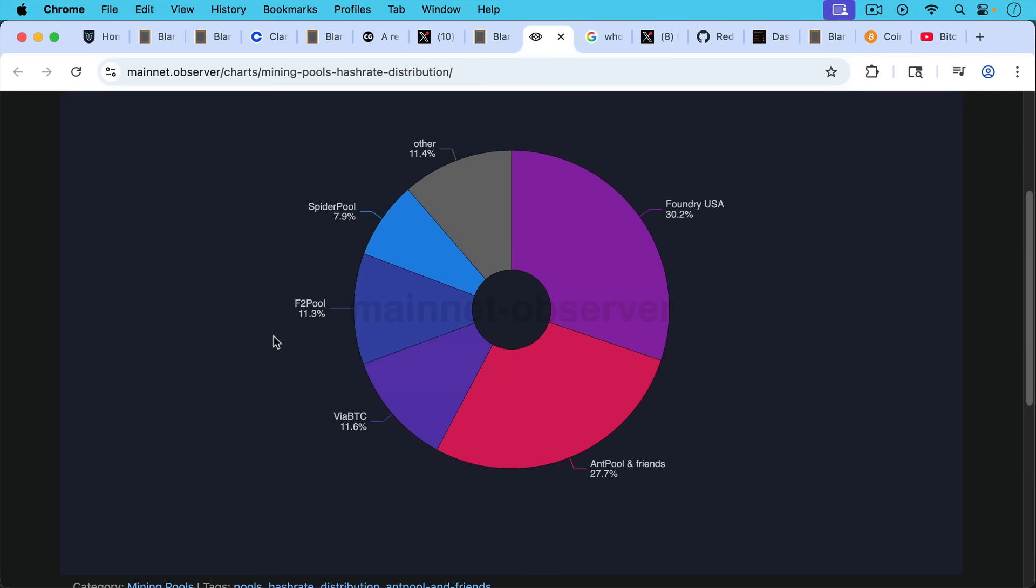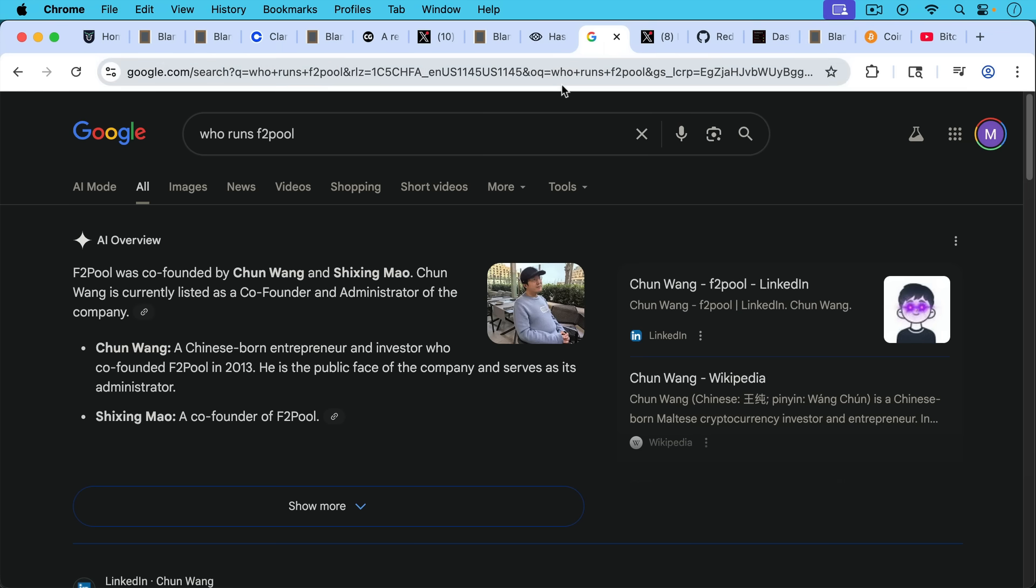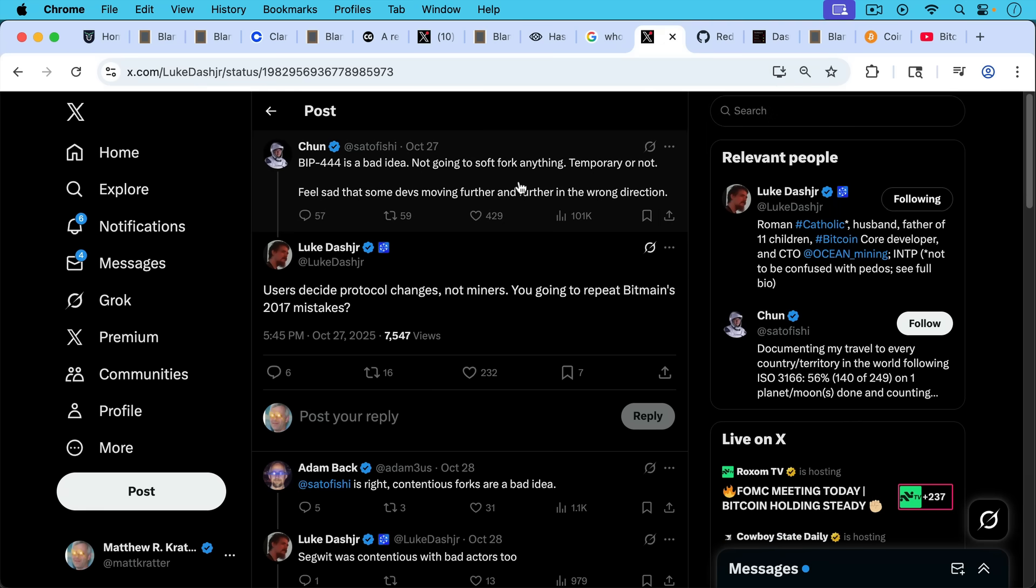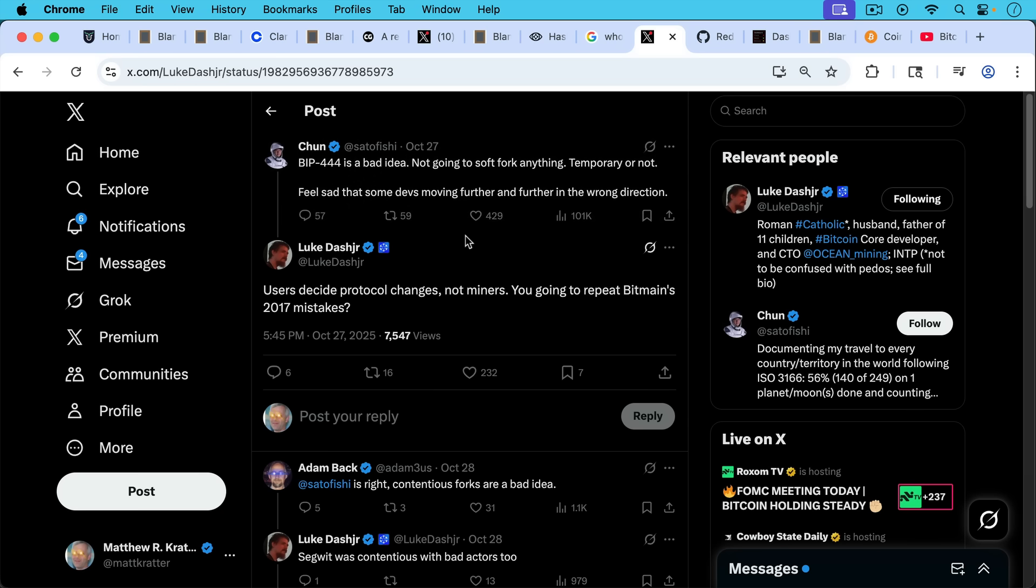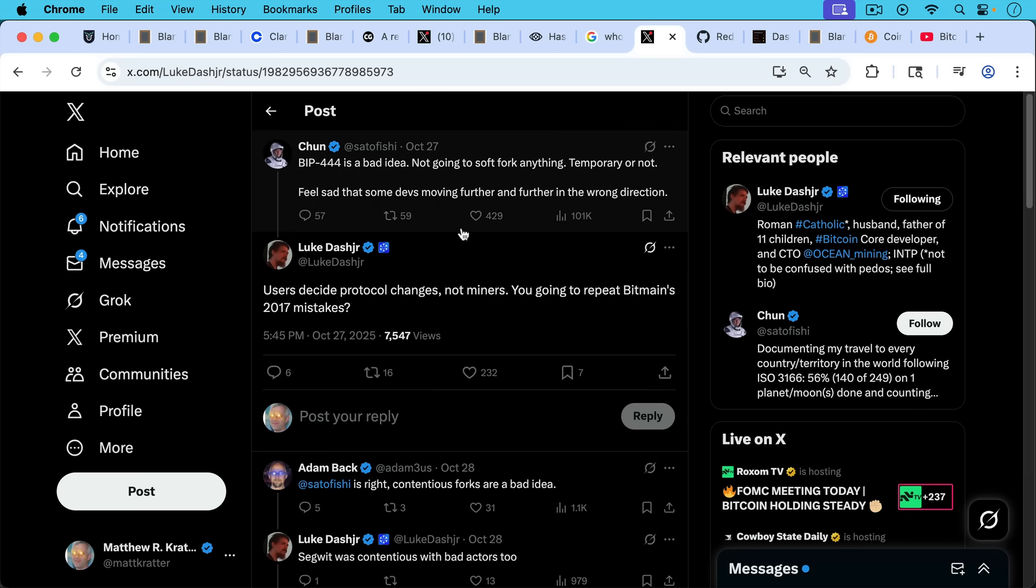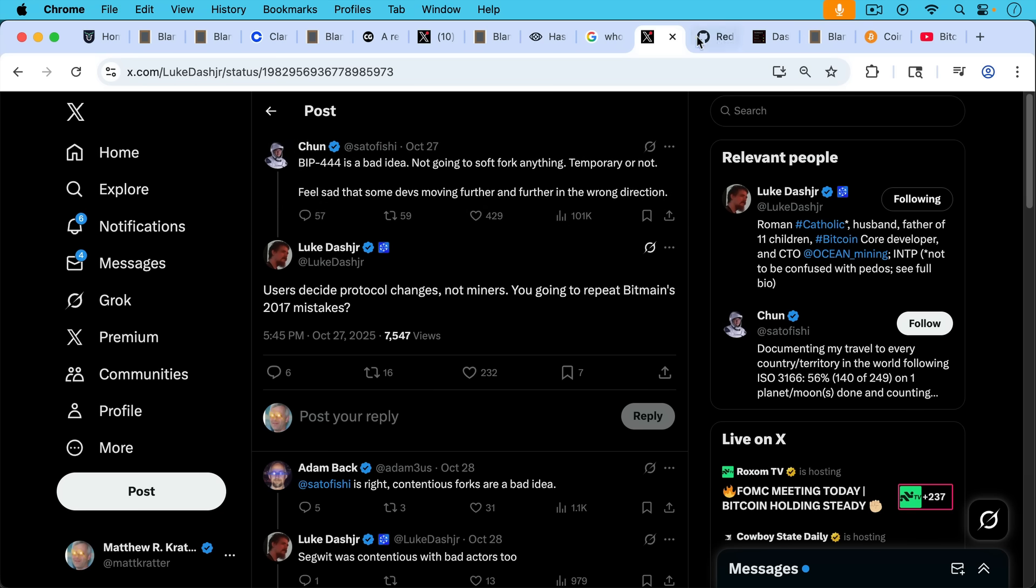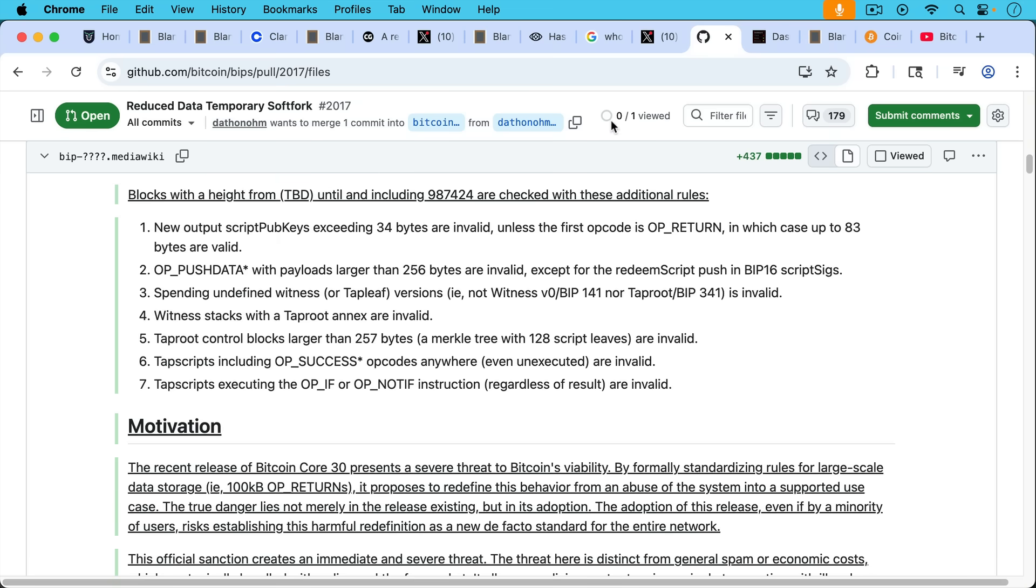Now, for example, there's a current example playing out today, which is F2Pool, which is currently 11% of the hash. So approximately 11% of blocks are mined by them. F2Pool was co-founded by Chun Wang. And as we can see, he's on Twitter yesterday saying, BIP 444, the soft fork that we've been talking about is a bad idea. Not going to soft fork anything temporary or not. Feels sad that some devs moving further and further in the wrong direction. And as Luke Dashjr responds to him, users, in other words, node runners decide protocol changes, not miners. You're going to repeat Bitmain's 2017 mistakes. So Luke is basically holding up to them and reminding them of the UASF of 2017 that forced through SegWit and implying that this could happen again, that maybe the hash doesn't control as much power as they think they do.